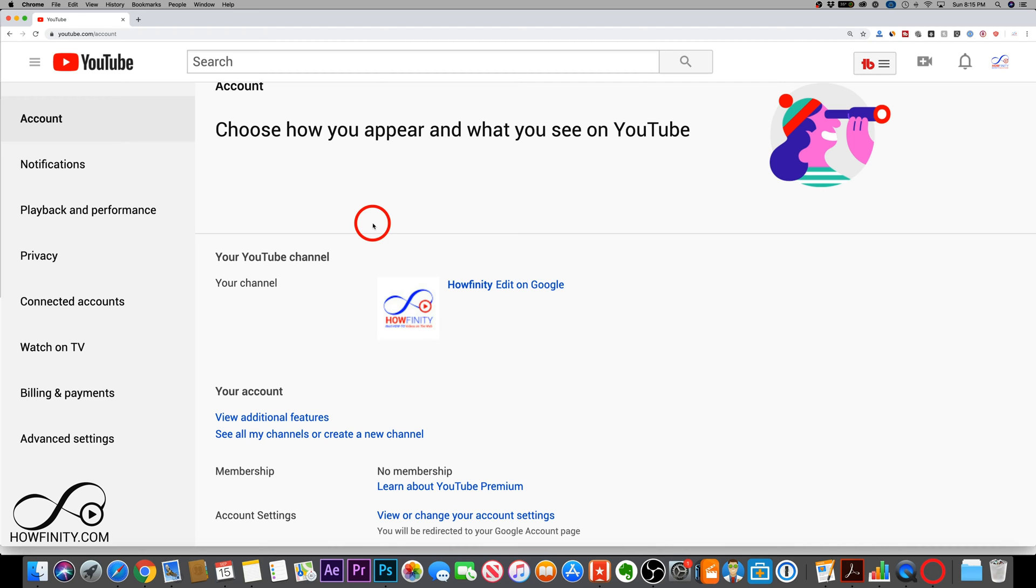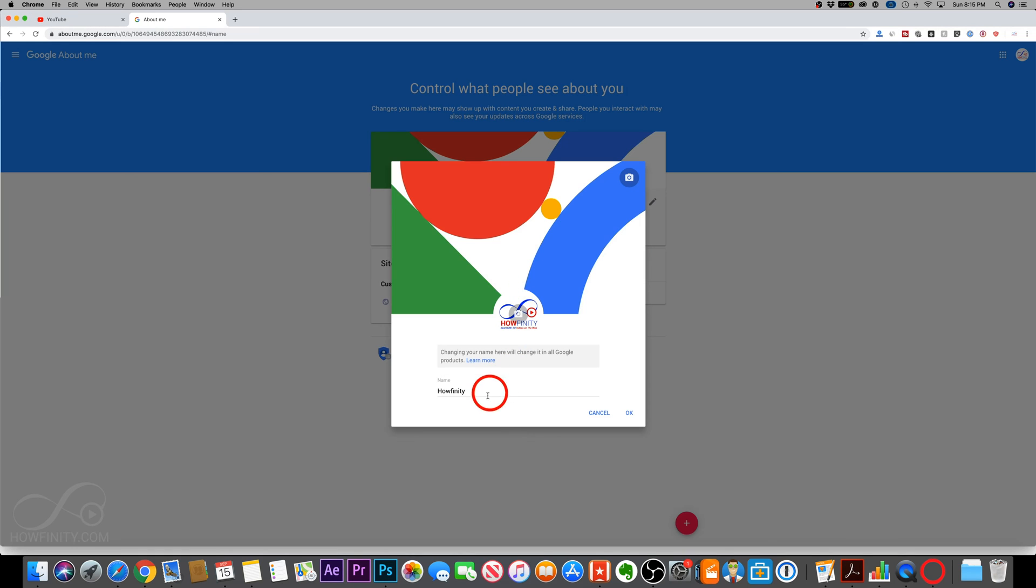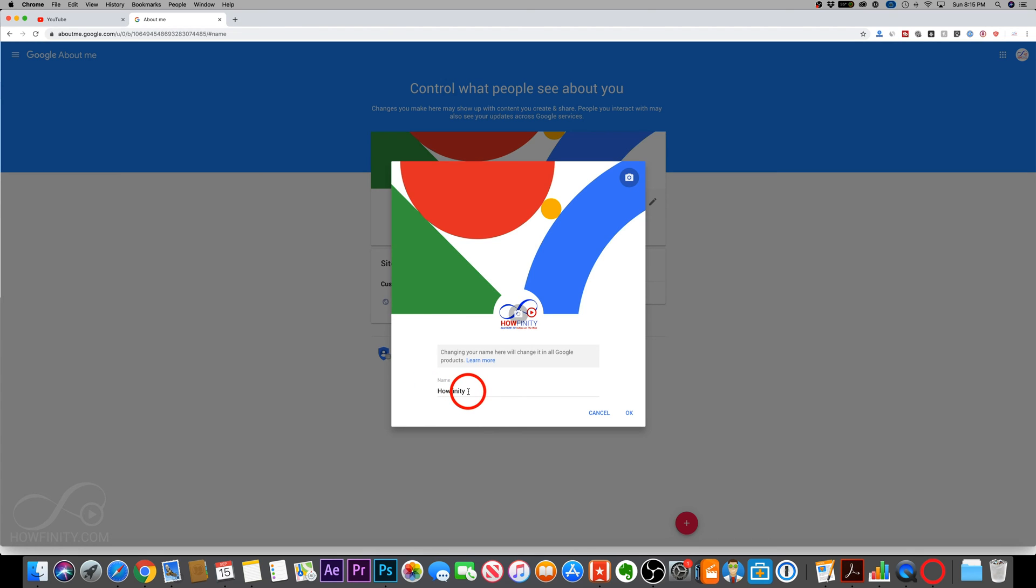Let me show you how to change your name real quick here. Then I want to briefly talk about the difference between branded and personal accounts. Right here, if you press edit on Google, it will bring you right to this page. And if you have a branded account like I do here, you should have your name here.